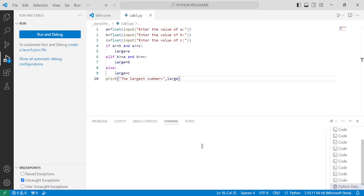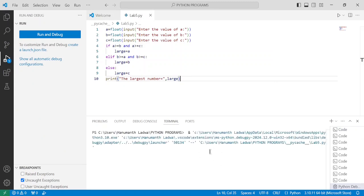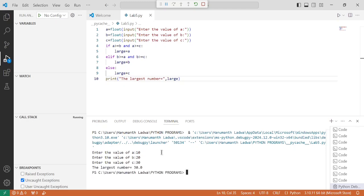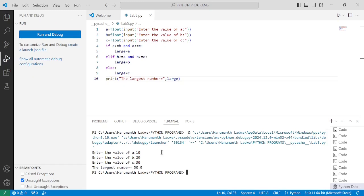In the terminal below you can see it is executing and shows the output. It asks the user to enter the value of a — I enter 10. Now it asks for the value of b — I enter 20. Now enter the value of c — I enter 30 and press Enter. You can observe the largest number is equal to 30.